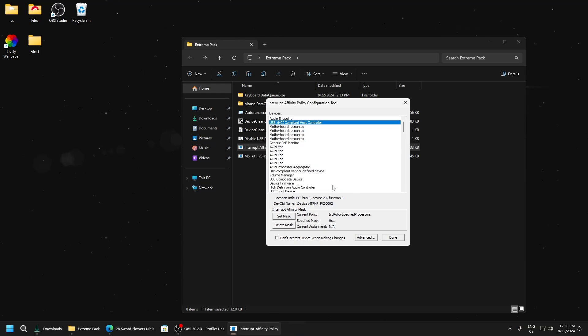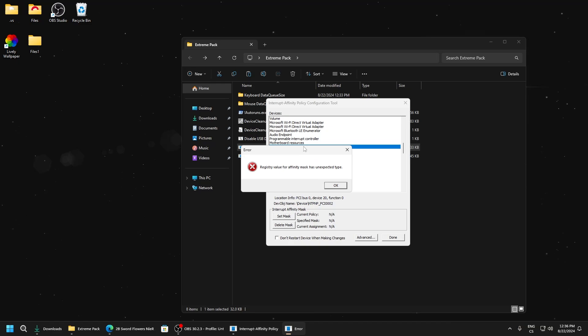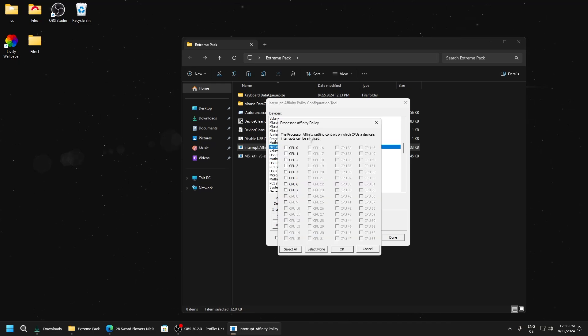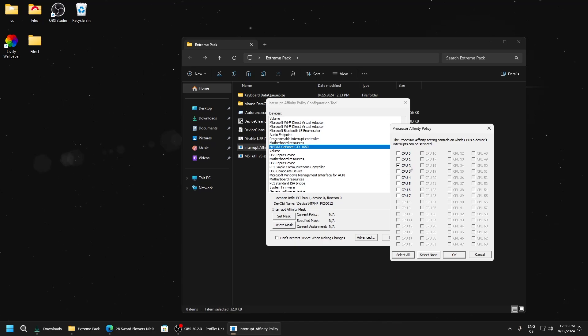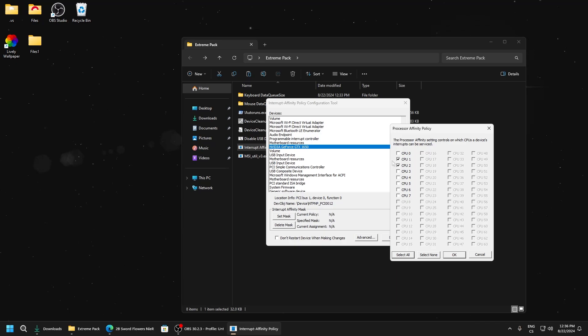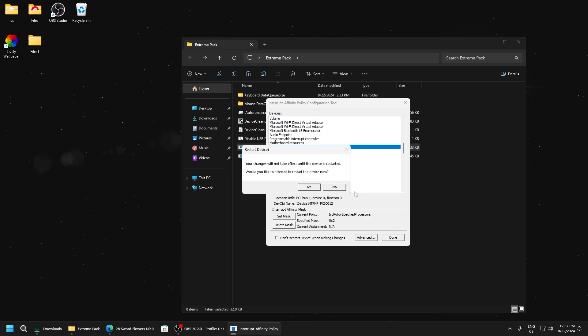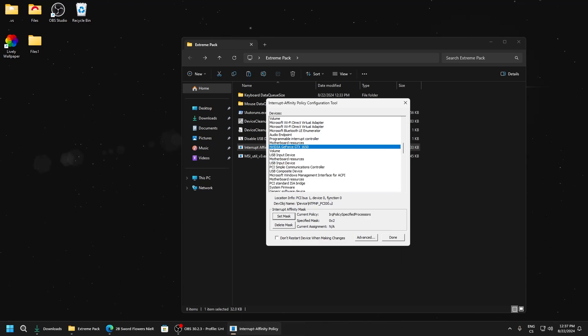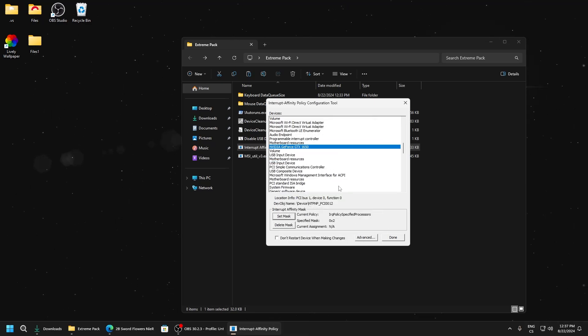Now we will find our GPU, click set mask, and here I recommend you set it to CPU1 or CPU2. I think CPU1 can be better, just test it. Set CPU1, restart computer, and then try CPU2 to see which one gives you the best results.